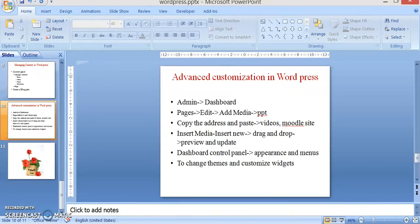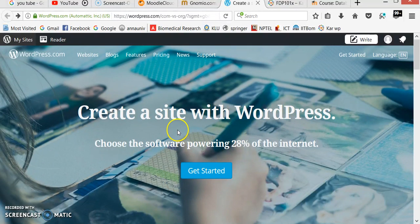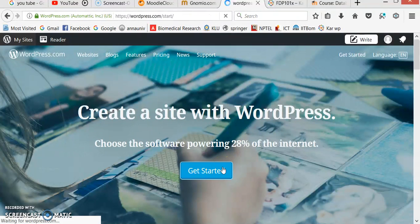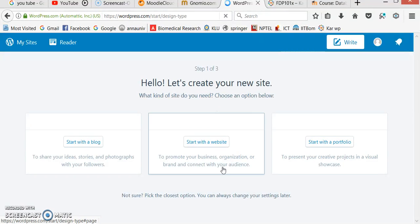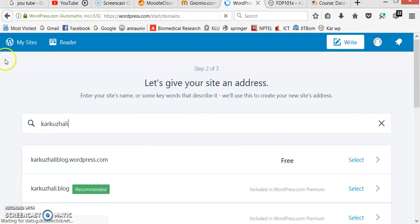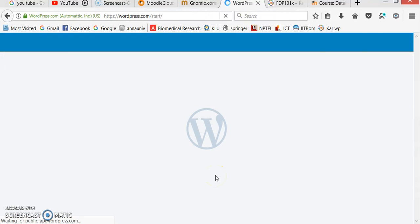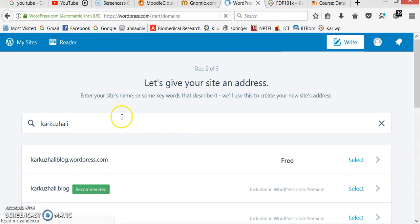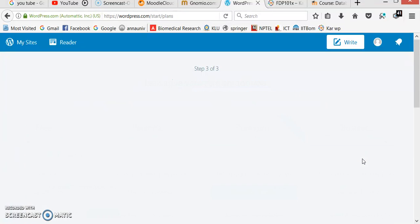Now I am going to give a demonstration for creating a website. First, we search for WordPress and get to the home page. We click 'Get Started' to start our WordPress site. There will be an option to create a website or blog — we choose 'Start with website'. I am searching for 'Karkulali' and 'karkulali.blog.wordpress.com' is available for free, so I select it.